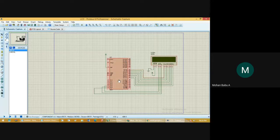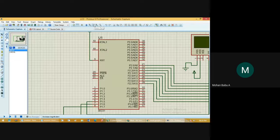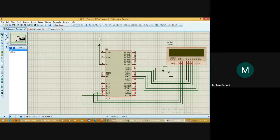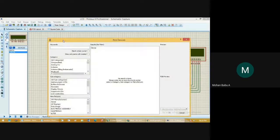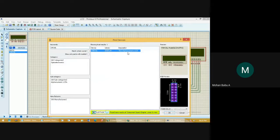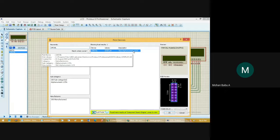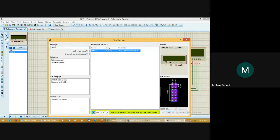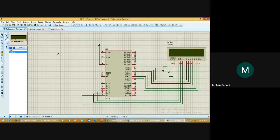Instead of choosing LCD 16x2, choose LM016L. Go to the Parts keyword and choose LM016L — the 16x2 alphanumeric LCD. Do not choose the previous one I explained. Go to the keyword path, choose LM016L, open the file, click it, and paste it. You will get this icon.